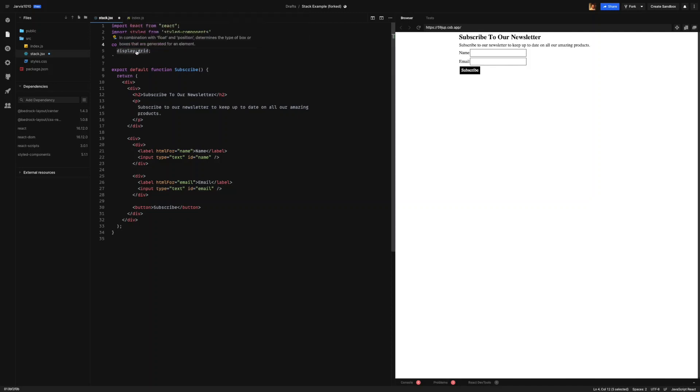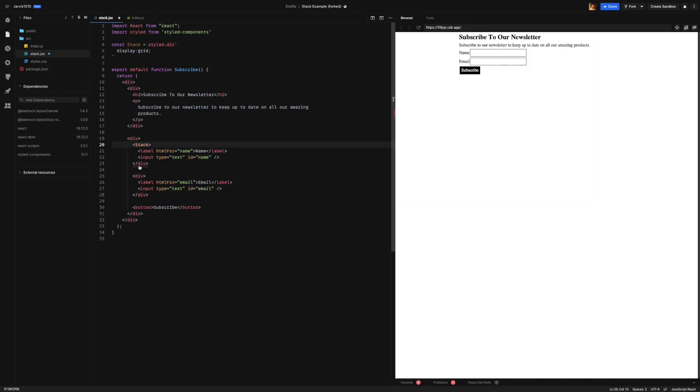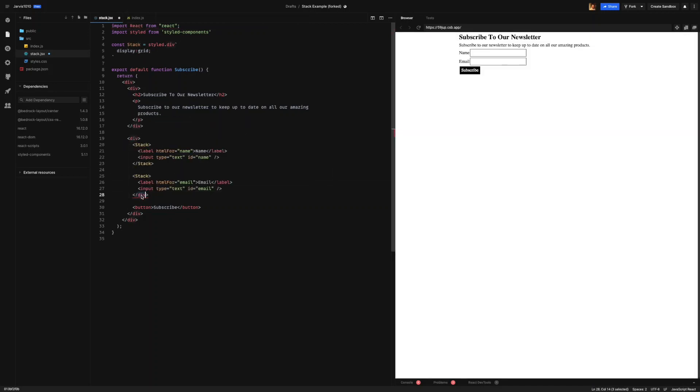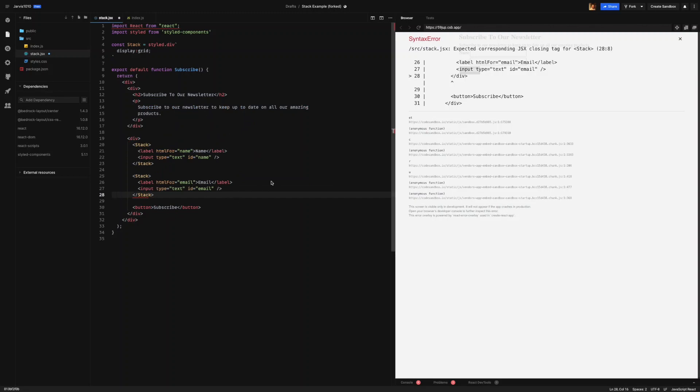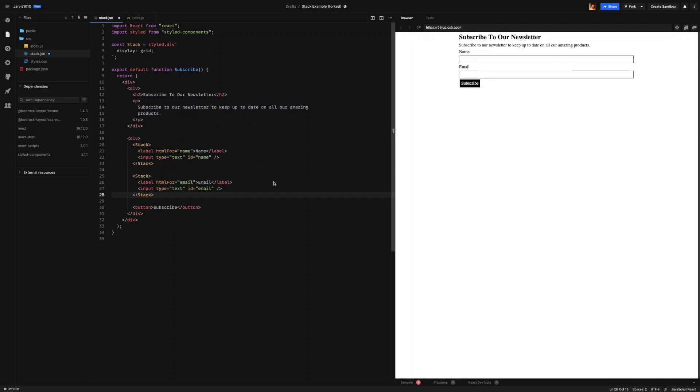Now we can use our stack. We can update it like this. Let's just start off with these input groups. As you can see over here, we've already got our label and our input to stack on top of each other.